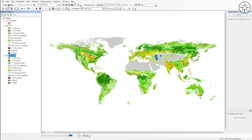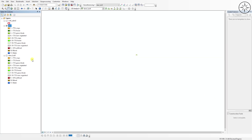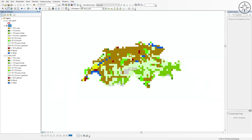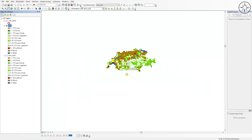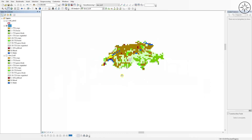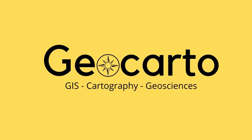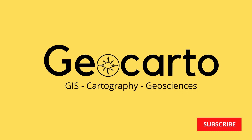In this tutorial we are going to learn how to download the land cover and use for the entire globe for free. We'll also learn how to extract the land use and land cover for a single country, for example Switzerland. Welcome to Geocarto, a channel dedicated to GIS, cartography and geoscience, so subscribe if you want to get more tutorials.